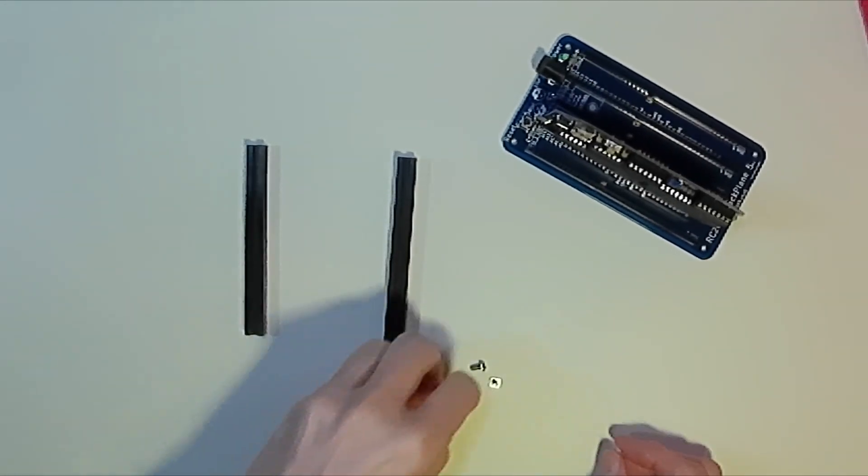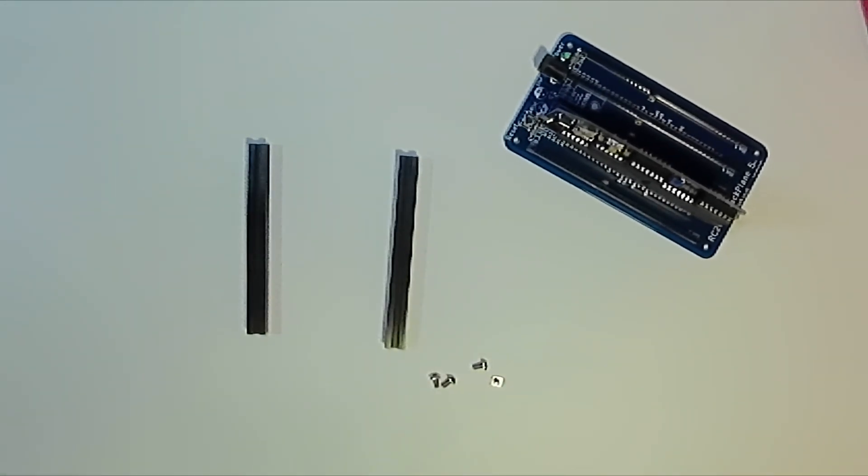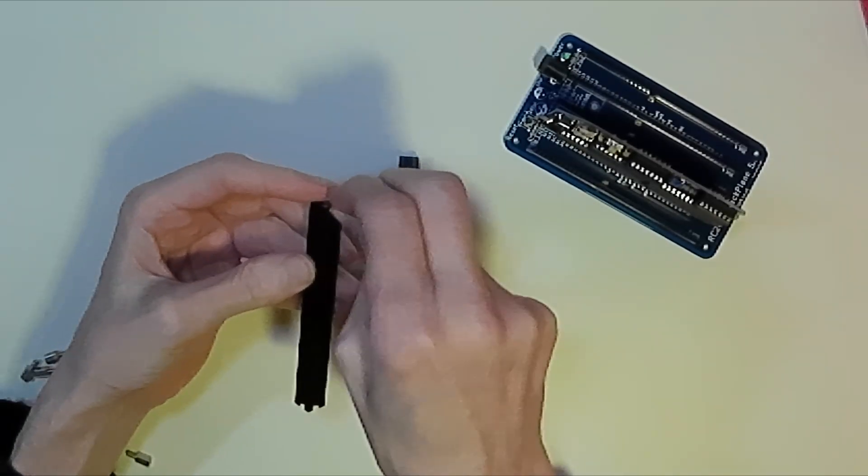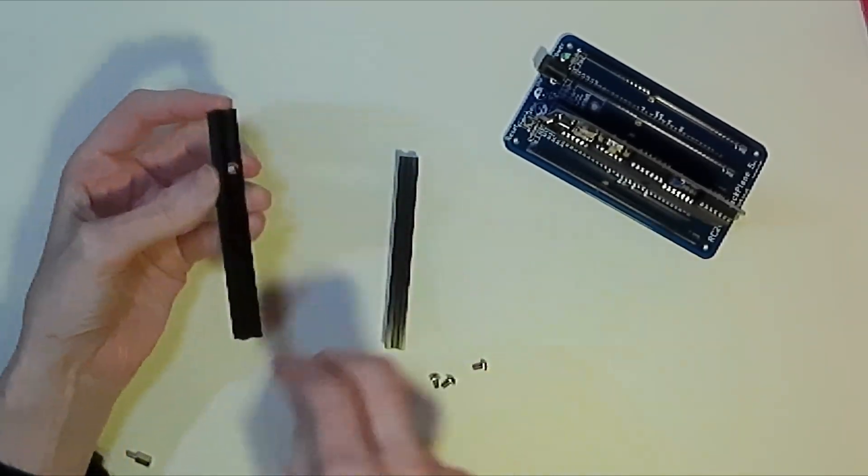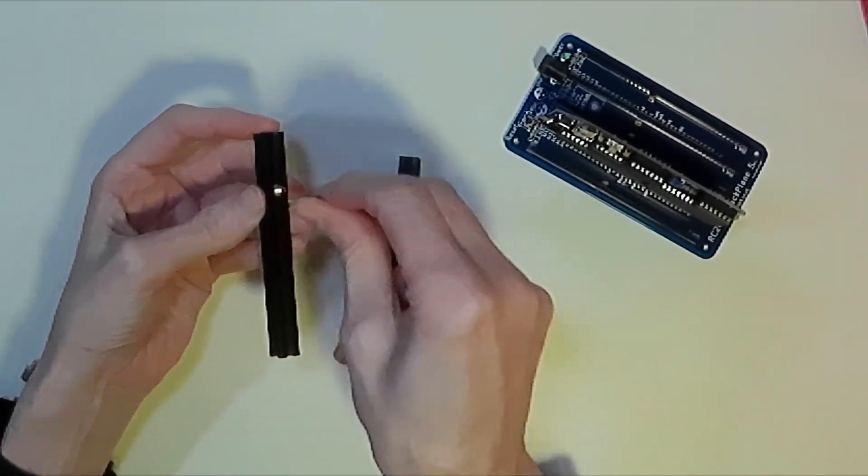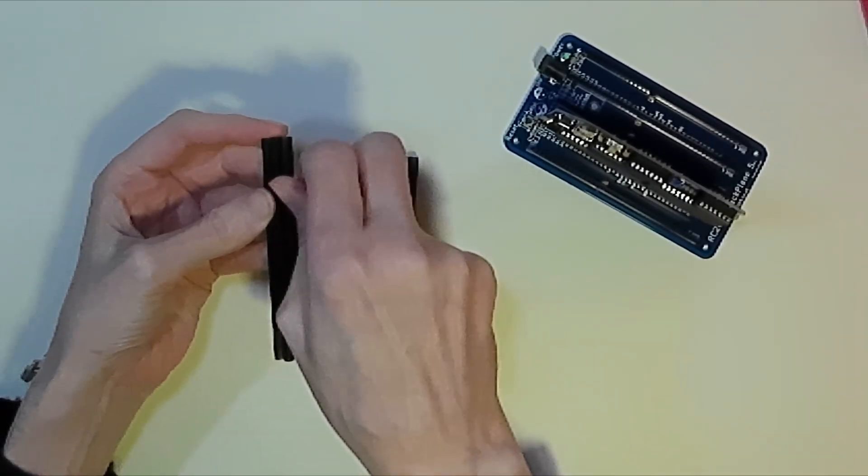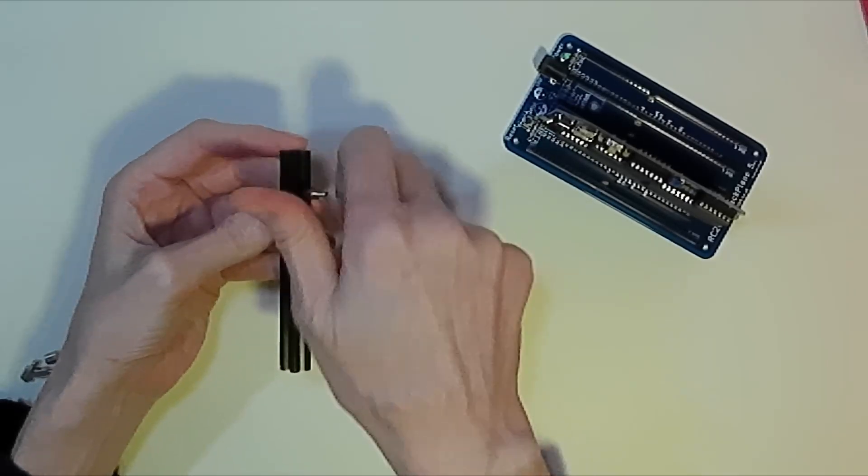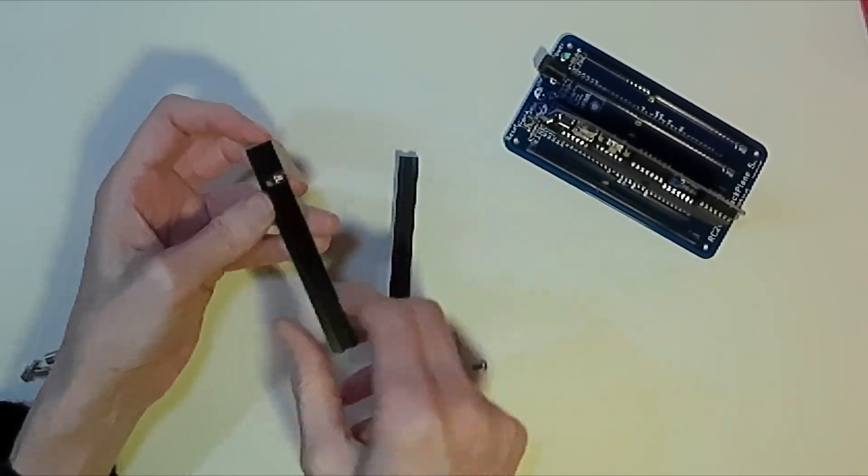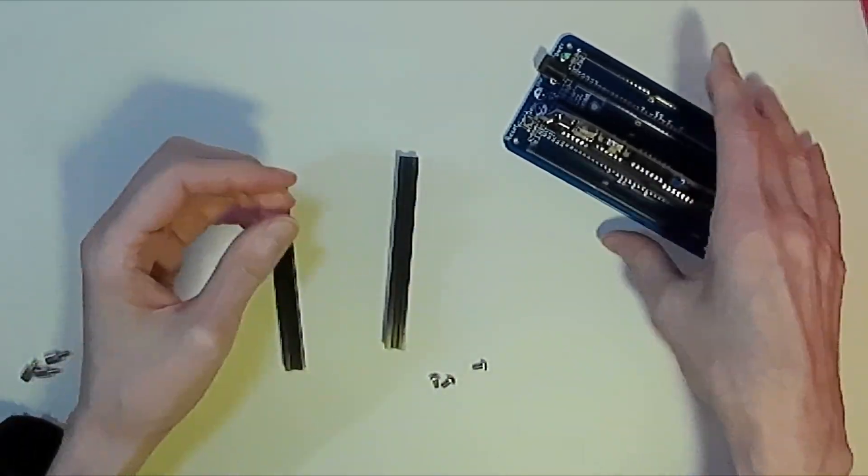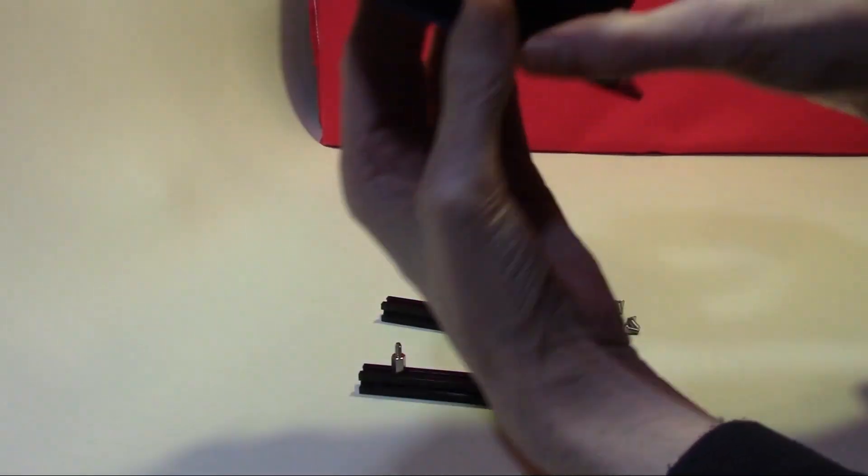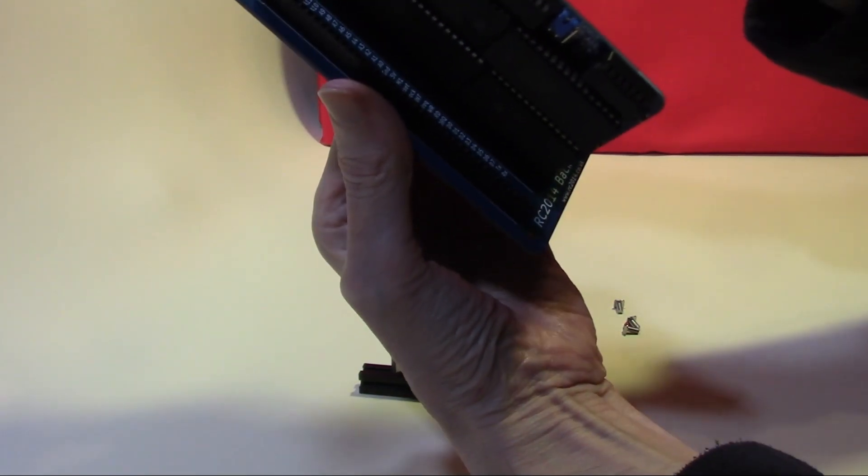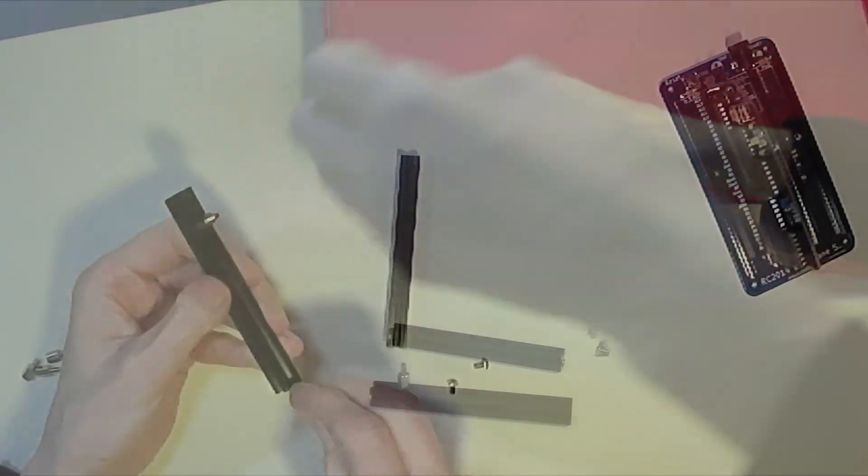With maker beam bolts we can slide them onto the struts in the grooves provided and we can screw on little standoffs and these can slot into the holes on our backplane board.